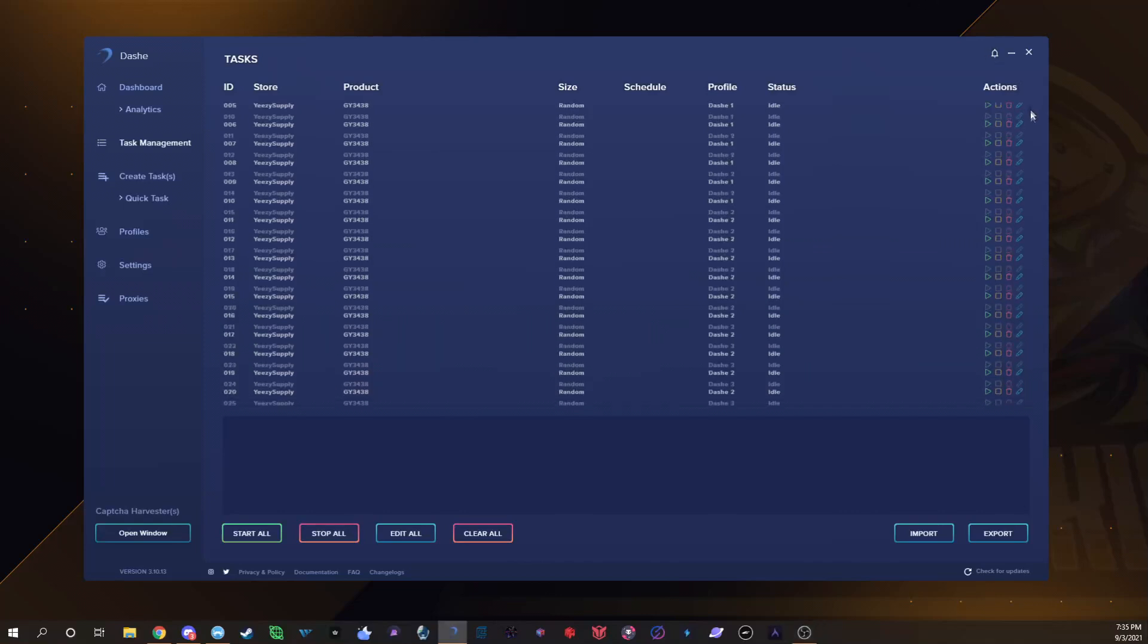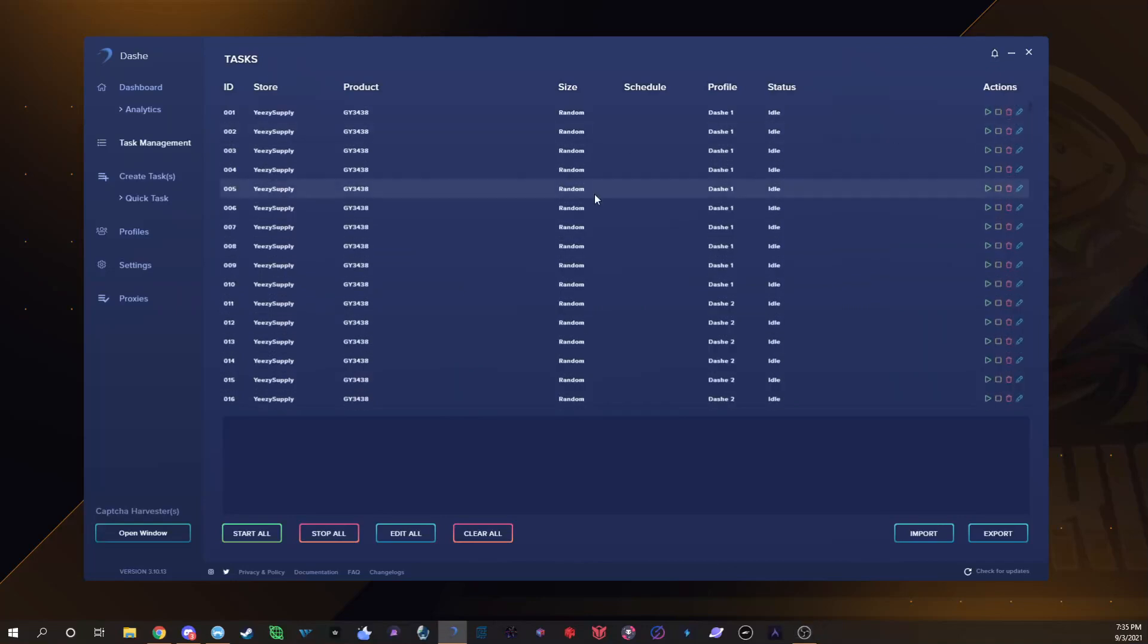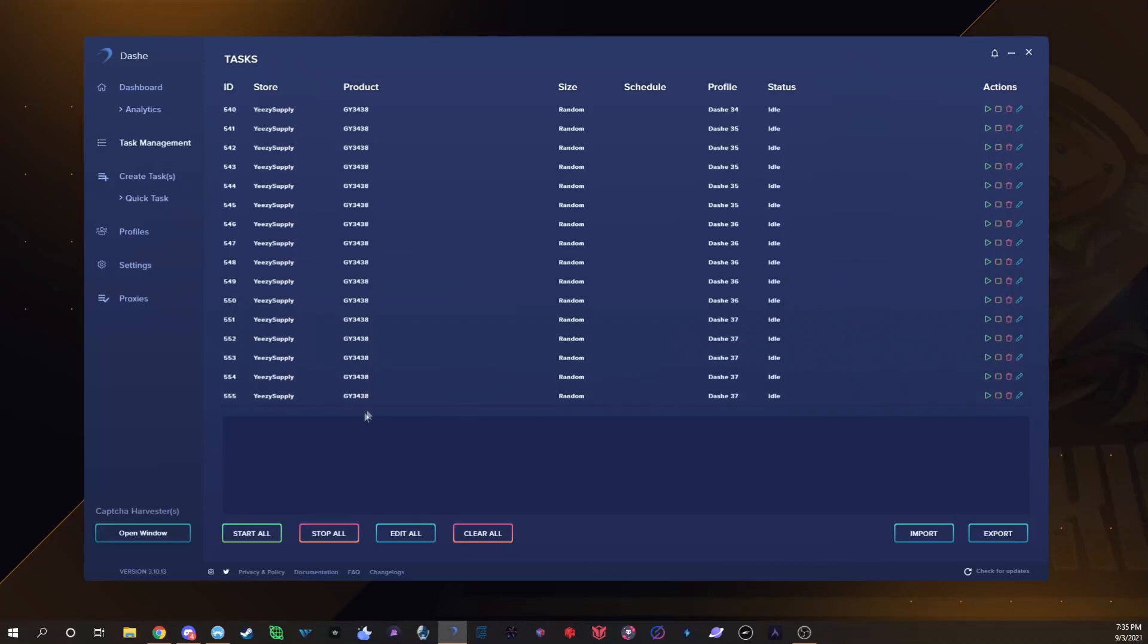Obviously my setup's working. As you can see I don't run that many tasks. This is literally just opening the bot, you can still see we have the same exact Yeezy SKU in there. I had 555 tasks, that's all I had. To me that's all you need.